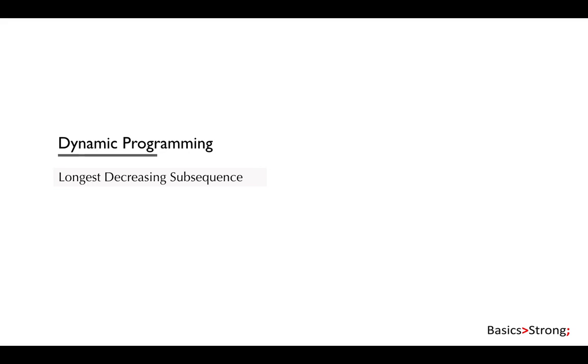Hey friends, welcome back. The next DP problem that we're going to discuss is Longest Decreasing Subsequence.